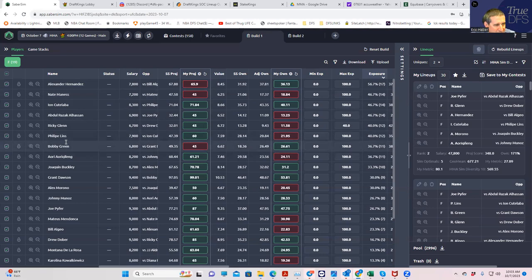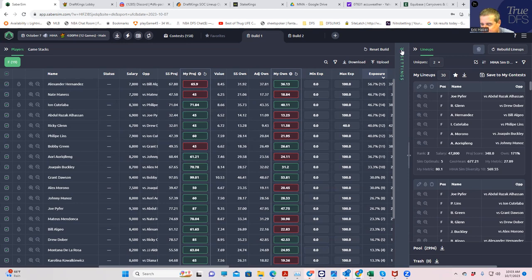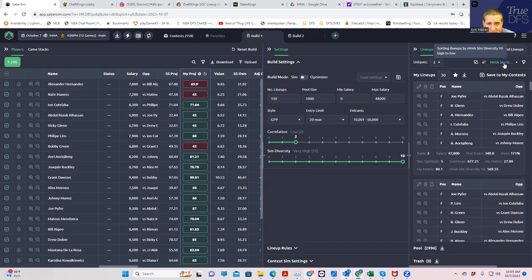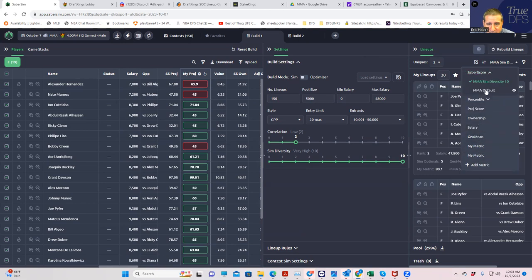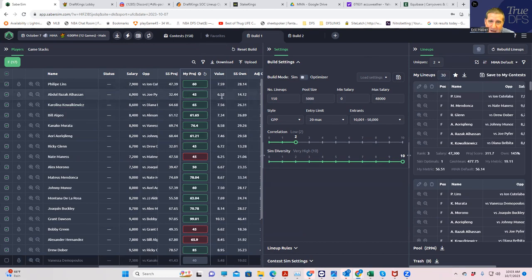And then the other thing I'm doing is I'm using the Saber Sim, the not the sim diversity thing, the geometric mean filters to get myself a little different. Using some of the MMA default settings, default rankings, which gives you much more different types of lineups to get a little different.